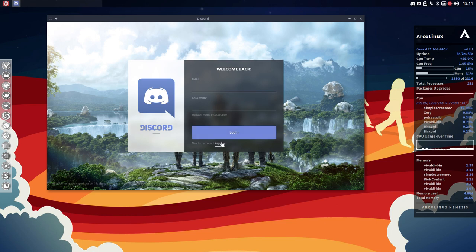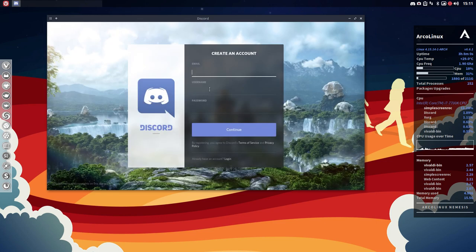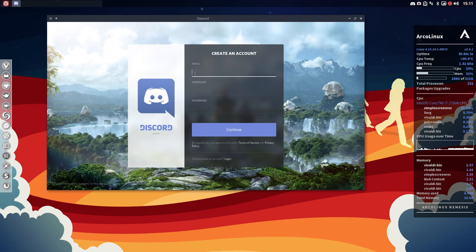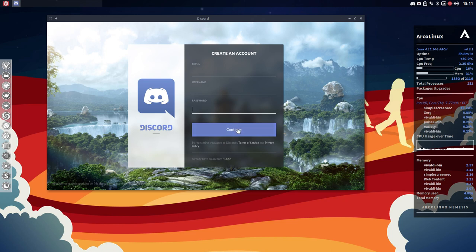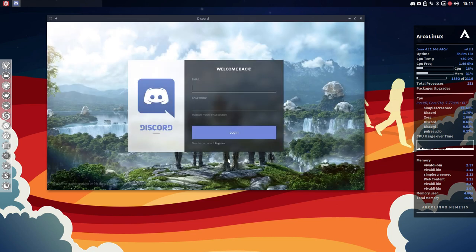But here we have to register and it's now up to you to choose your email, your username, your password, and then continue. Let me log in in my case and show you what happens.